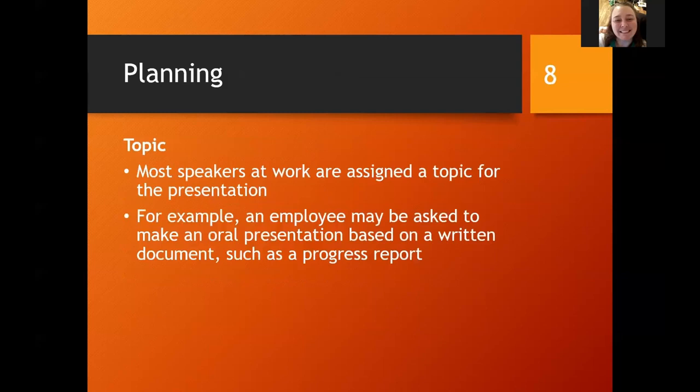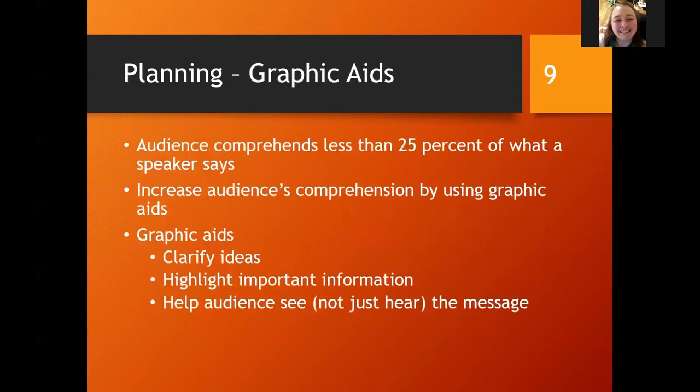Now let's look at the topic. Most speakers are given a topic — someone says, 'Hey, talk about this.' For example, you might be asked to present something on a written document that you've done, such as a progress report. A lot of times, especially if you are the author or one of the authors of a report, there is a good possibility that you will be asked to present on the information included in that document.